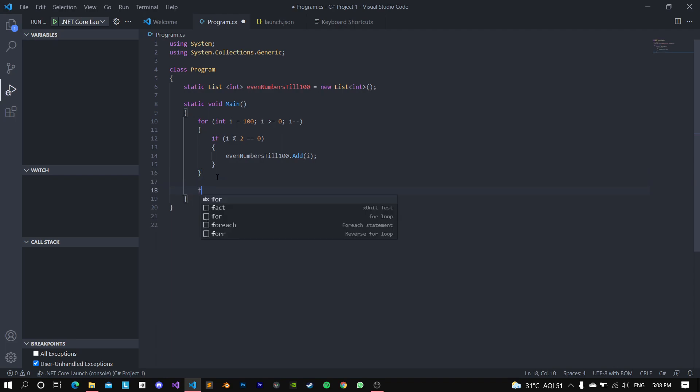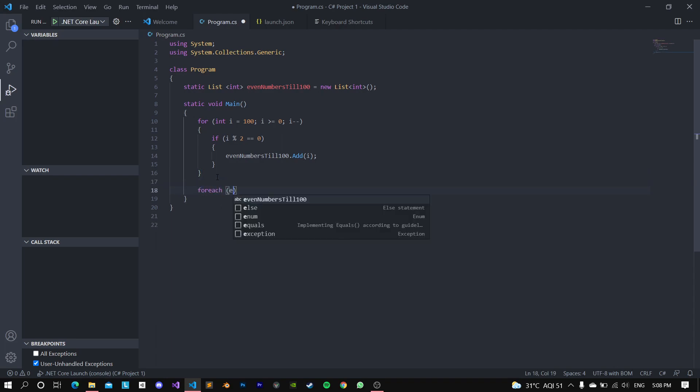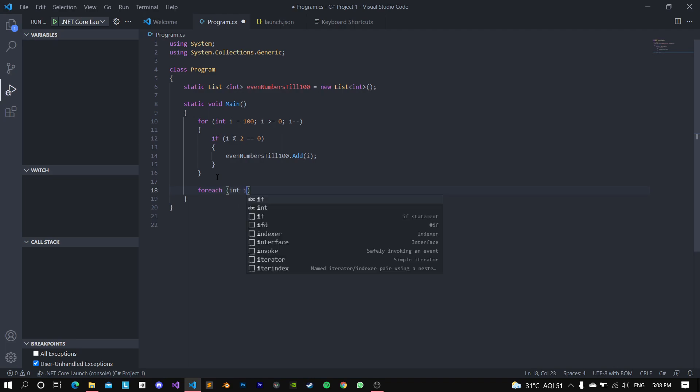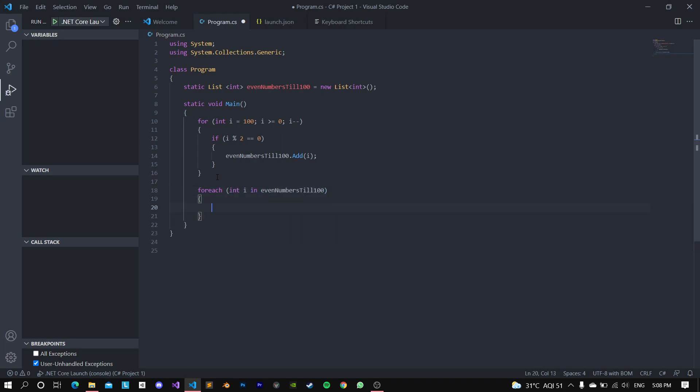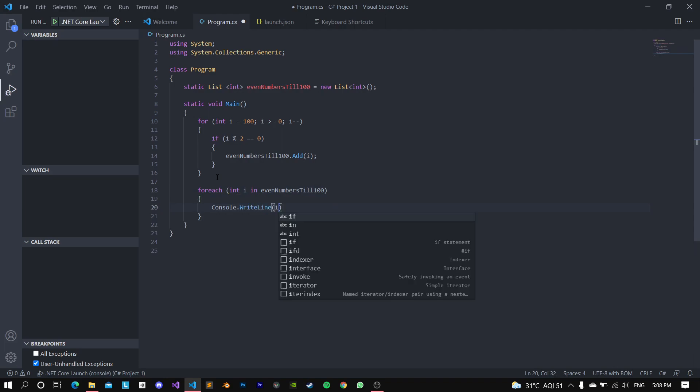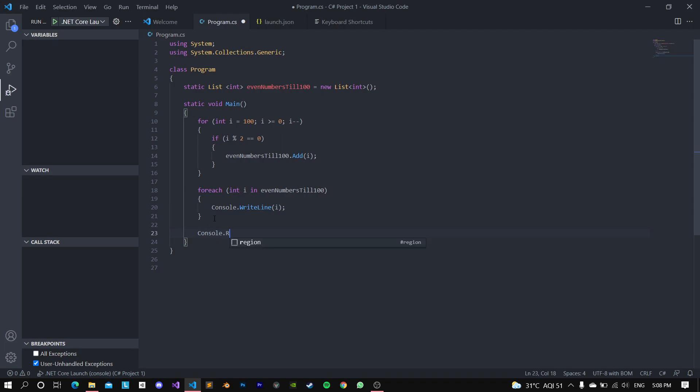So now, in the last part, just to print these out, let's go for each integer i in evenNumbers100, I'm going to go console.WriteLine i. And at the end, of course, add a console.read, just so our program doesn't close on us.